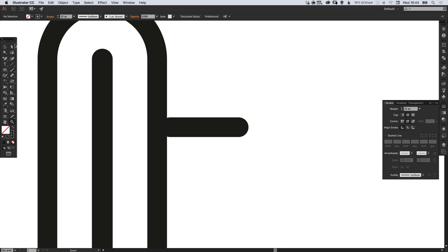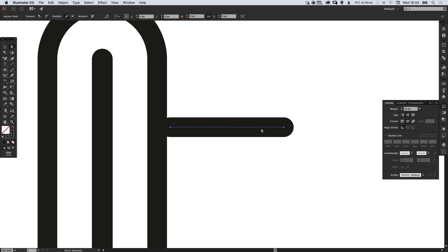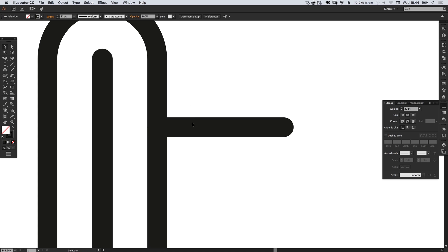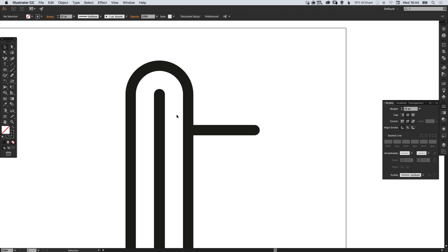We can also use the direct selection tool to select these anchor points and just drag them out as we need to. So let's just make sure that this horizontal line touches the main body of our thermometer.